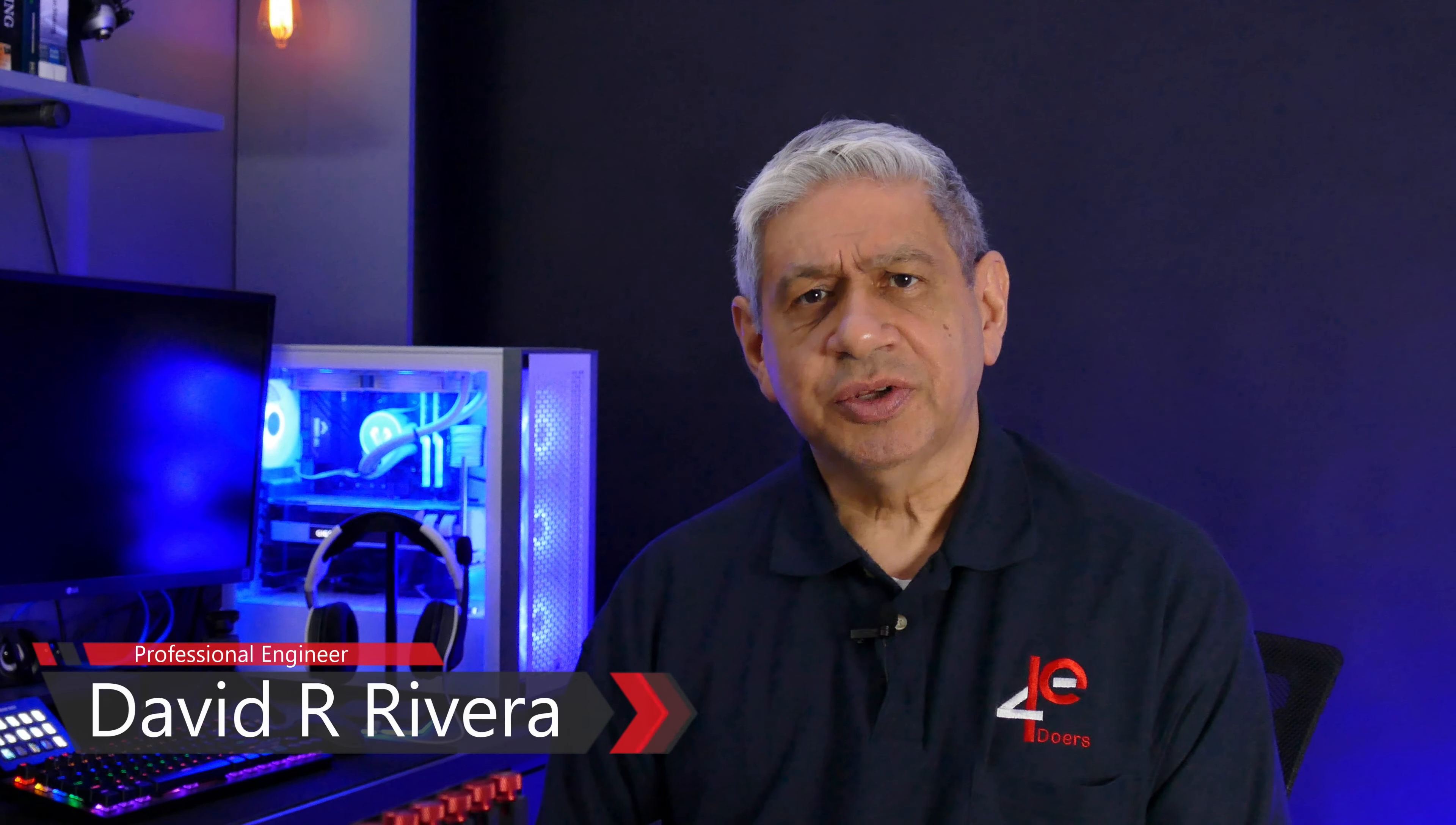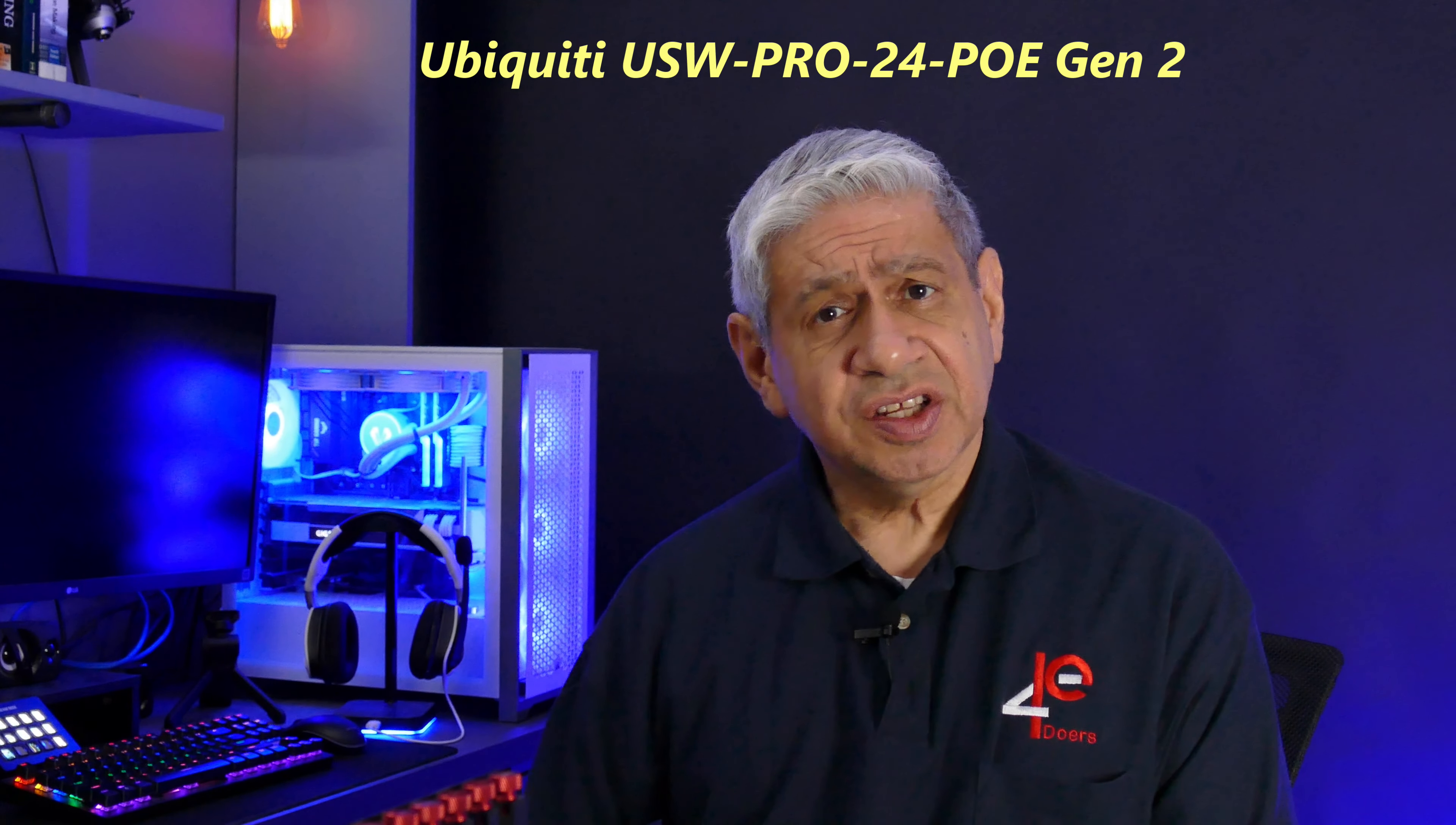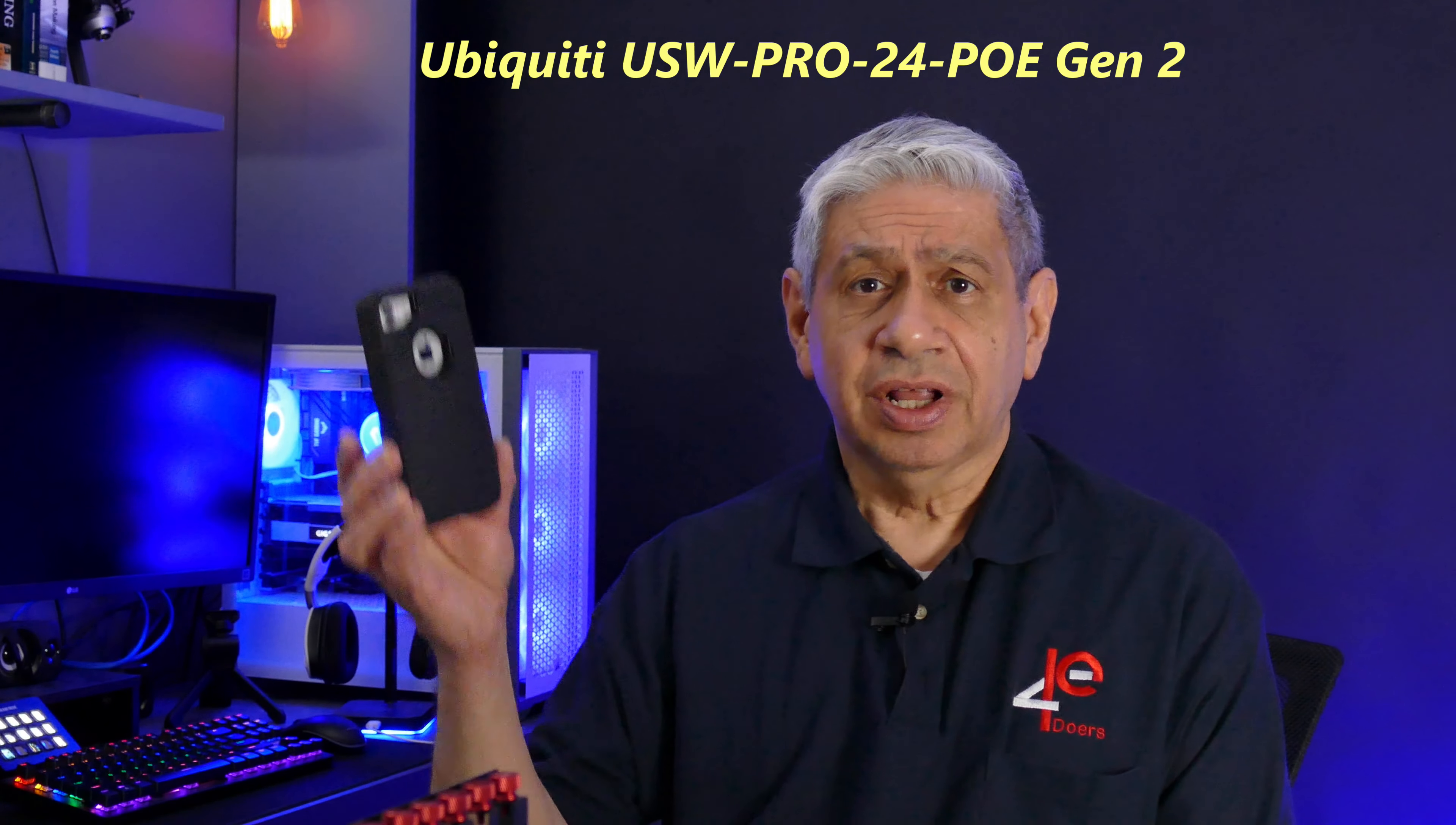This is a follow-up to my recent video reviewing the Ubiquiti Gen 2 24-port PoE switch. I want to show you a nice feature I came across called the augmented reality feature that's available on the smartphone.